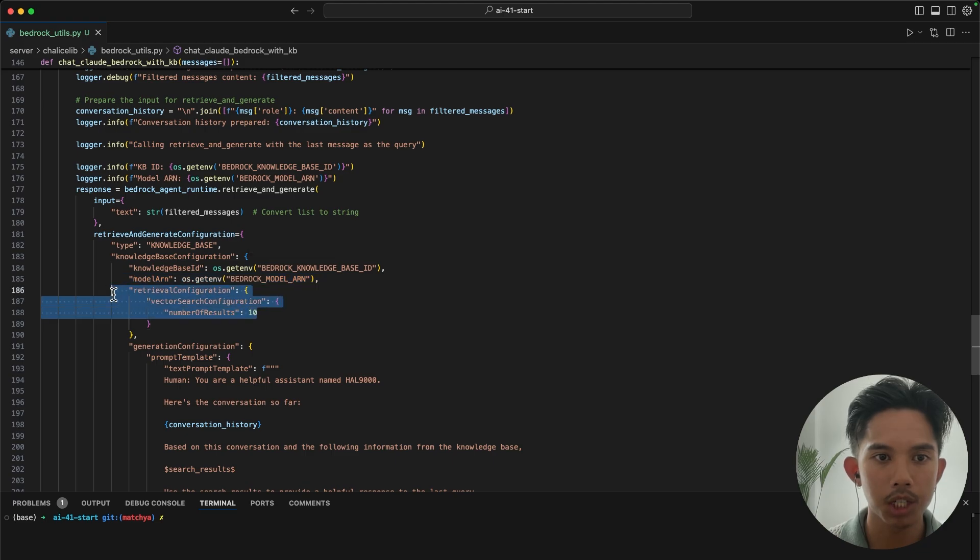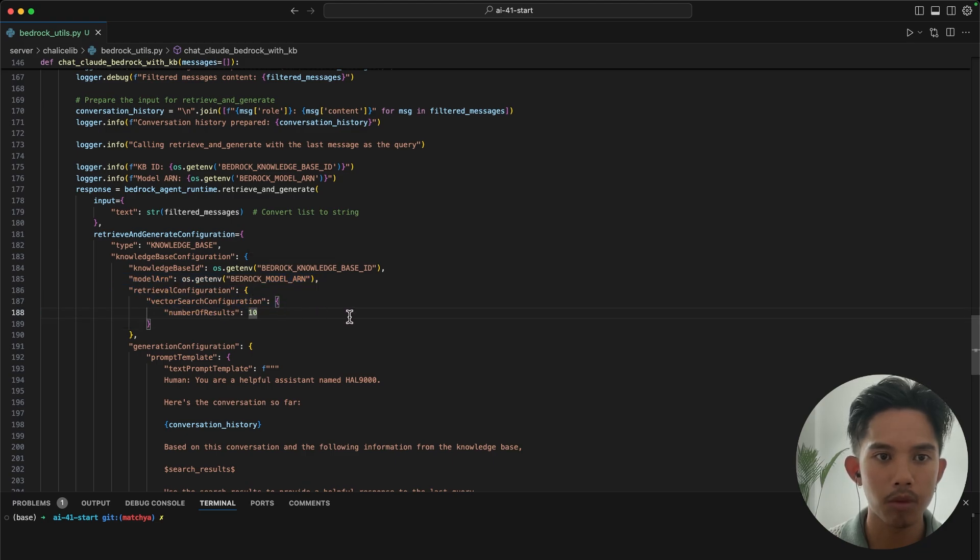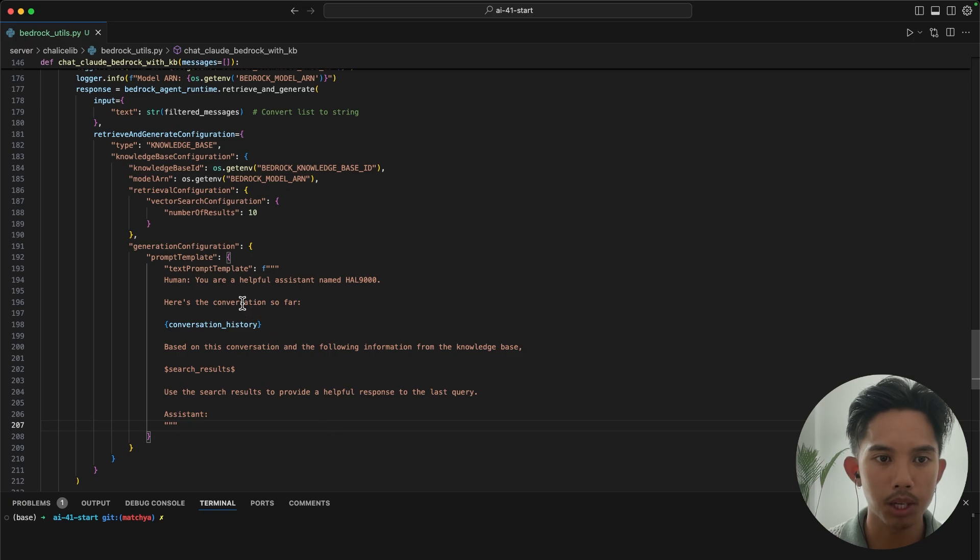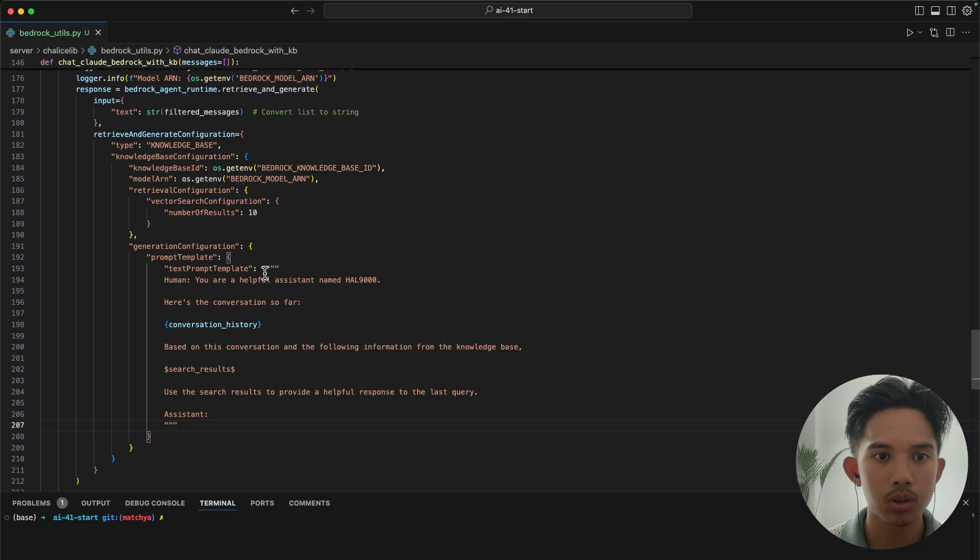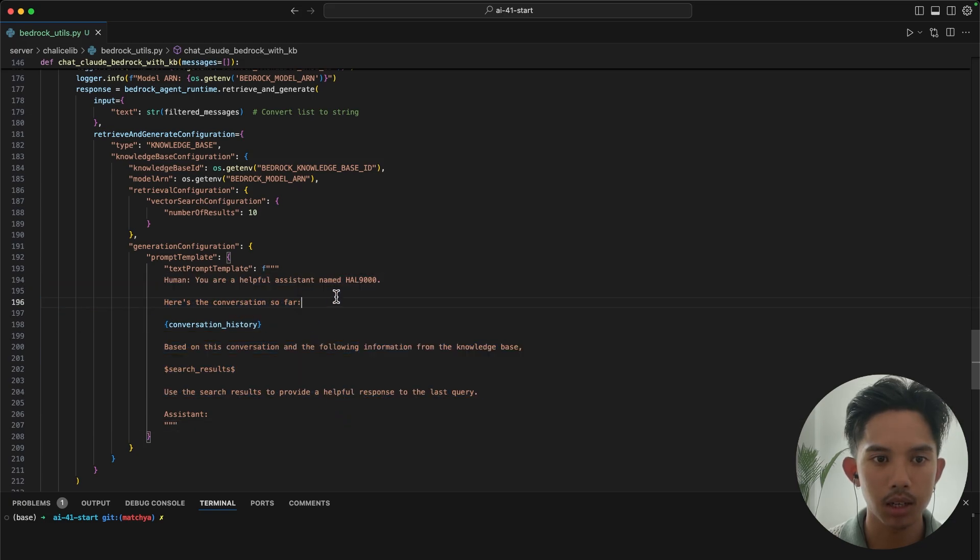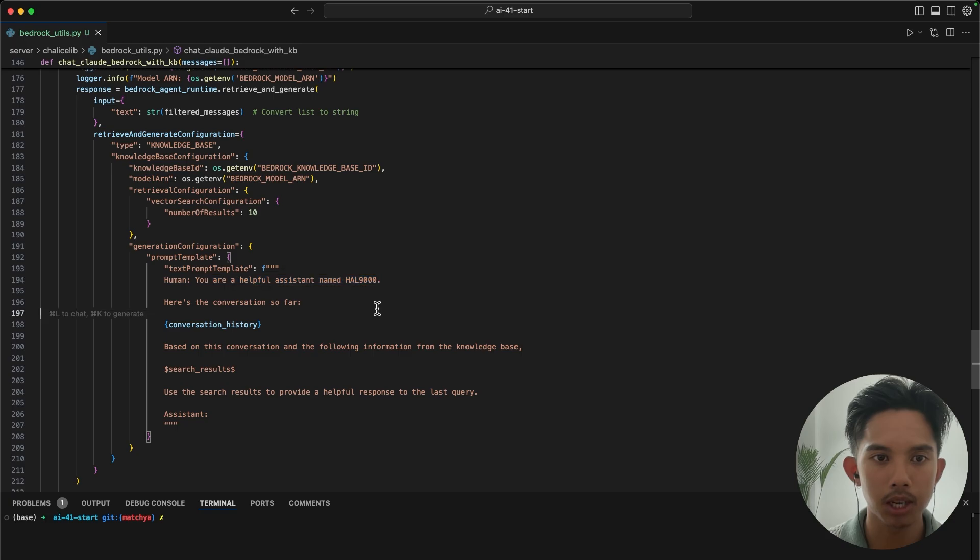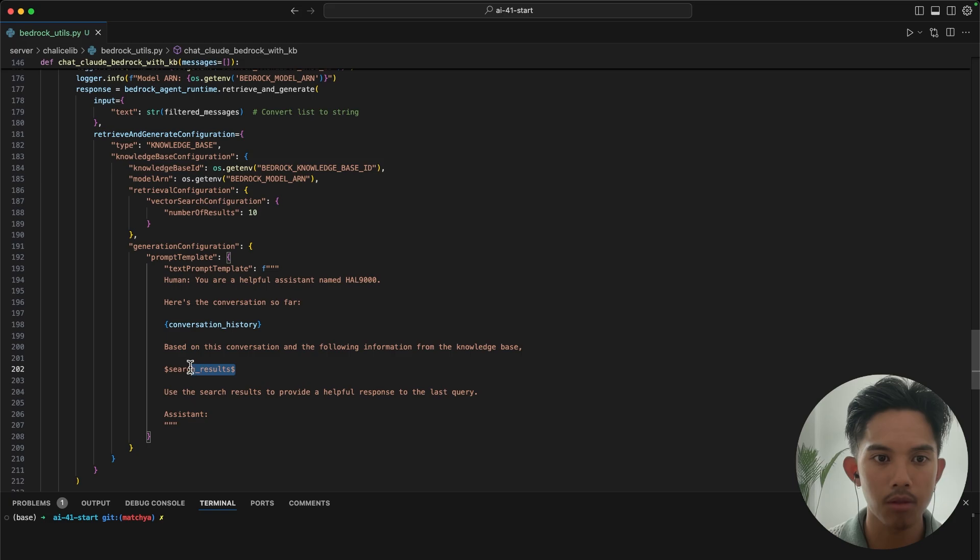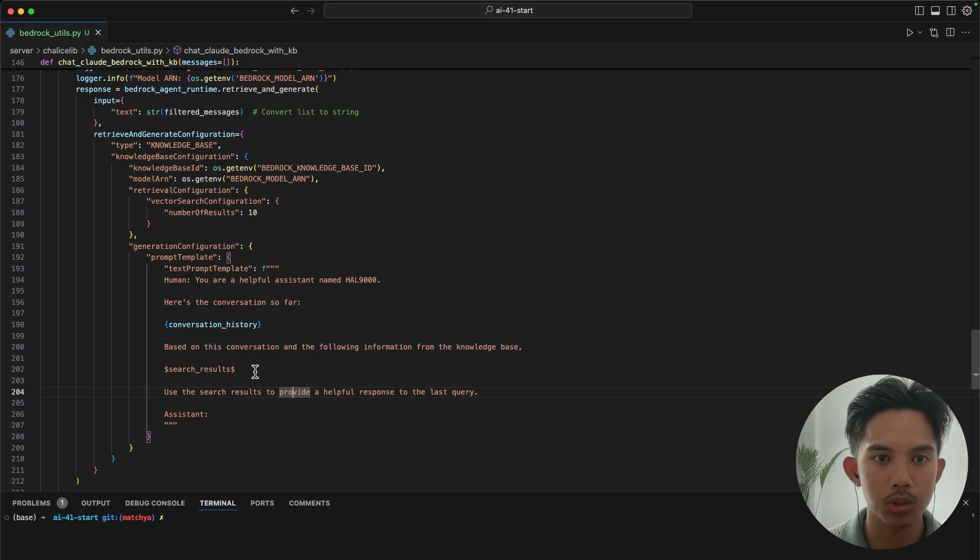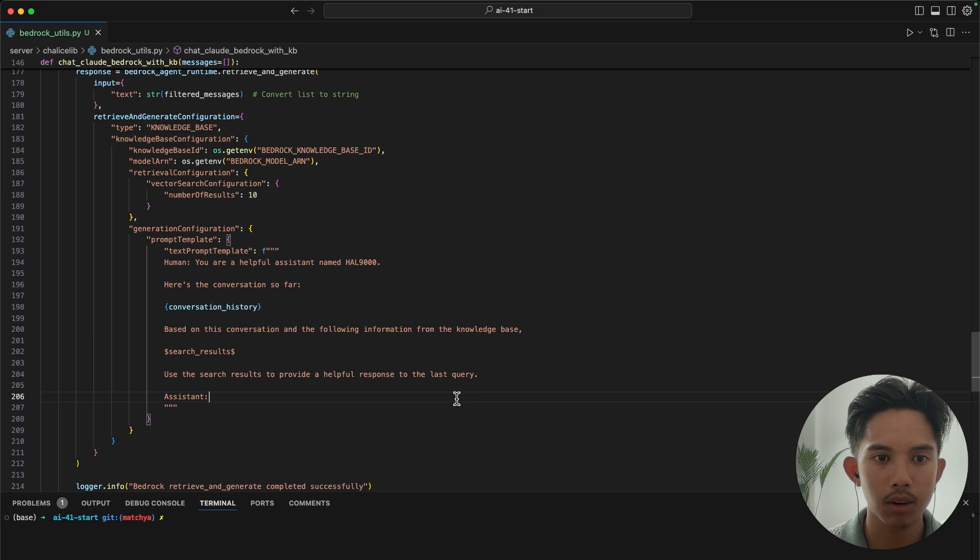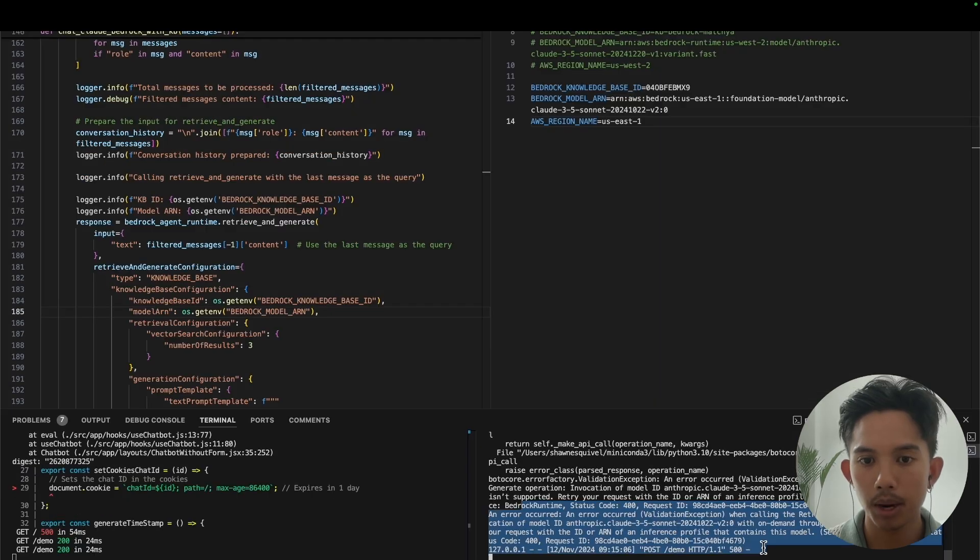You can ignore this basically like message filtering and grabbing the messages and turning that into a string. And then the main part that we need to configure is this knowledge base configuration where we pass the knowledge base ID, the model ARN, and then we can change the number of results here. So if you remember from the console, I think the default was five, but you can change this up until 100 if you please. You can also set the prompt template here. So I've set my text prompt template to this helpful little string here where I've named my assistant Hal9000 and then I've passed in the conversation history from above. And then you have to use this special dollar sign dollar sign flag so that you can pass the search results from the retrieve and generate API. And then you can create your RAG prompt down here.